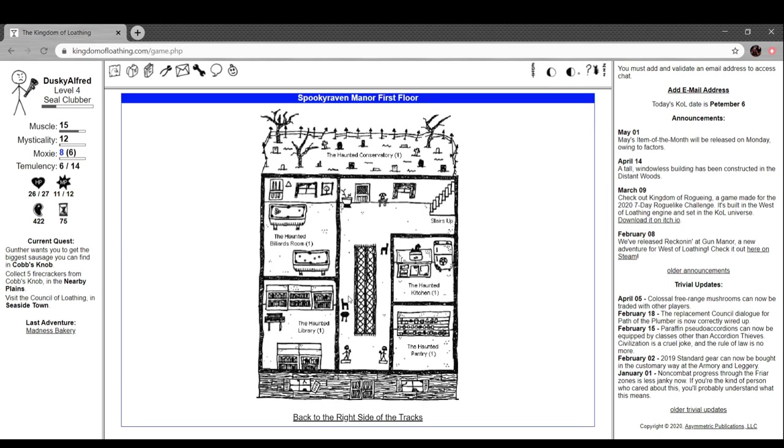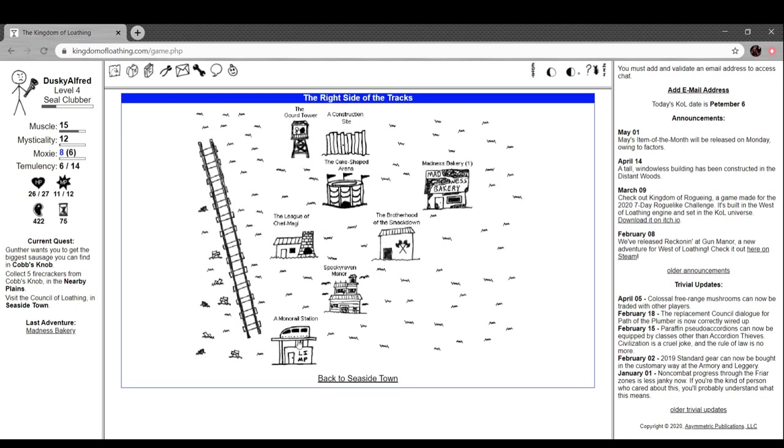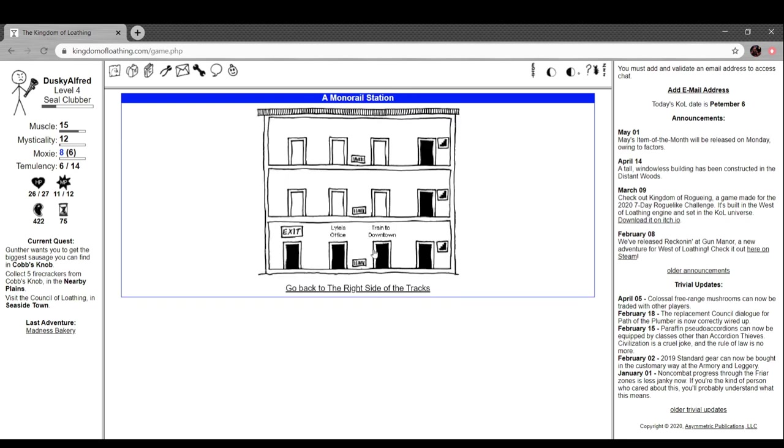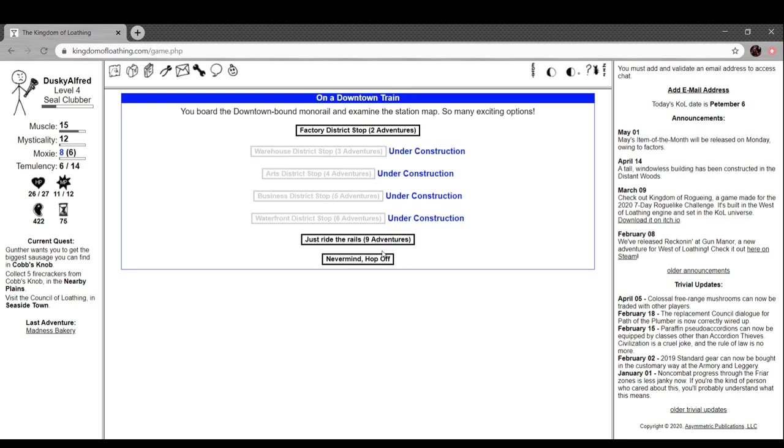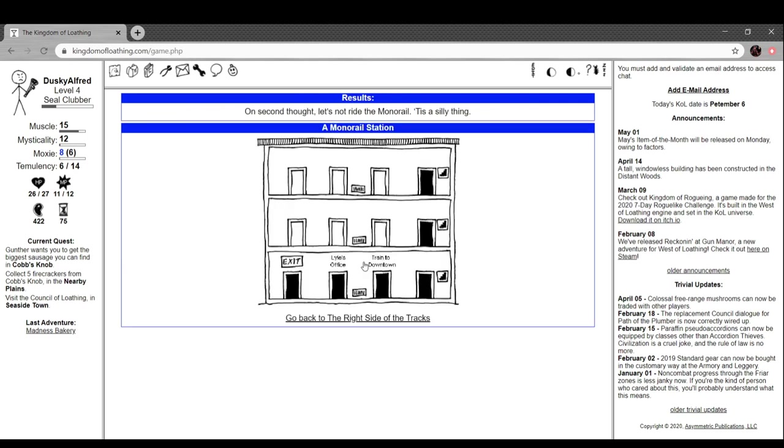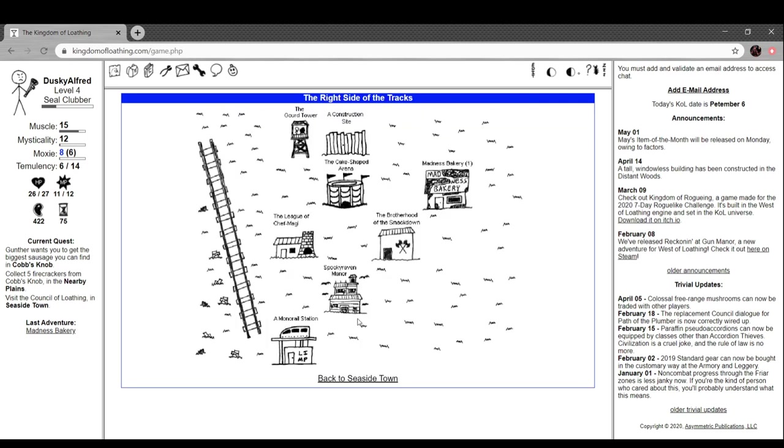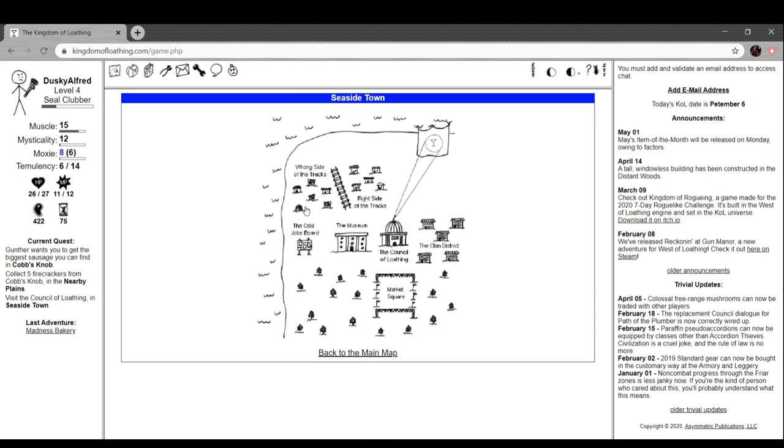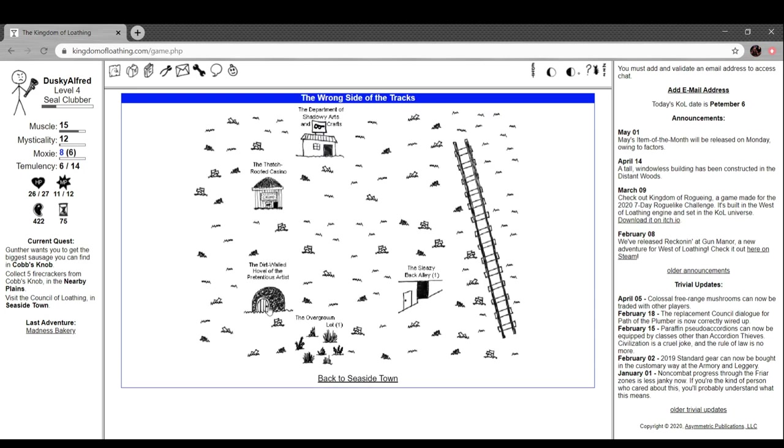Spookery raven manor, this is a whole thing. I'll come here later. Monorail station, I will come here later. We can't go here, we need a familiar to go here. This place is pretty much done.